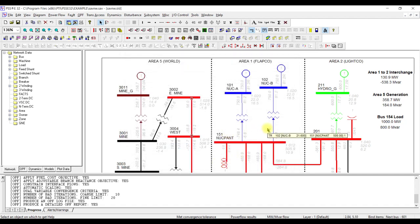That is all for the basic overview of PSSC. In the next lecture we are going to prepare a case from scratch. That is all for today — thank you, we'll see you then.